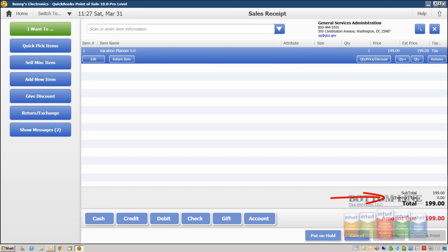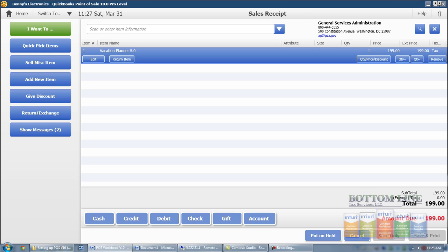And if you notice our total changed, it removed the tax so now the tax is exempt so the total for this invoice is $199. Now we've entered the customer's item that they're purchasing, entered their name and information, we're going to go ahead and take payment.